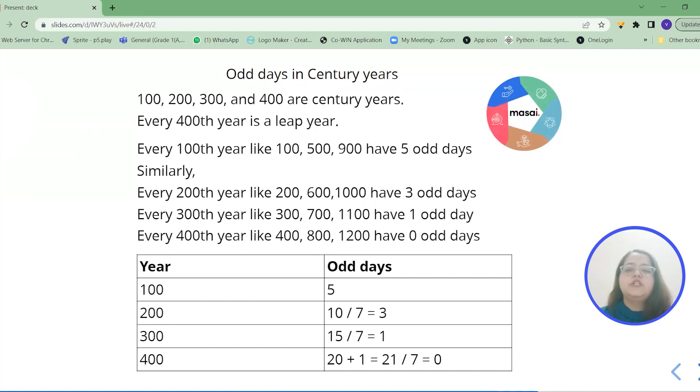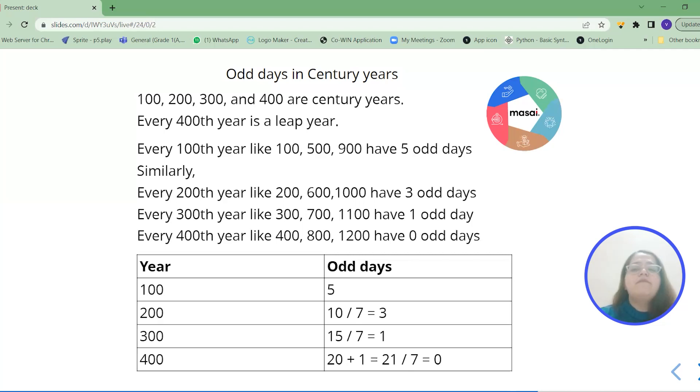So in the first 200th year we have 3 odd days. Similarly in the first 300th year we have 1 odd day. That is 15 divided by 7. 7 times 2 is 14. 1 is the remainder.